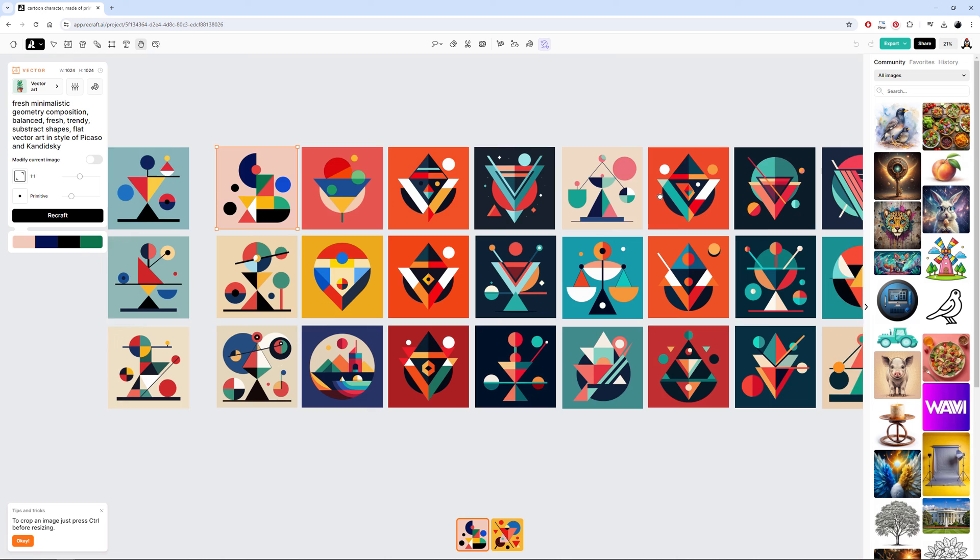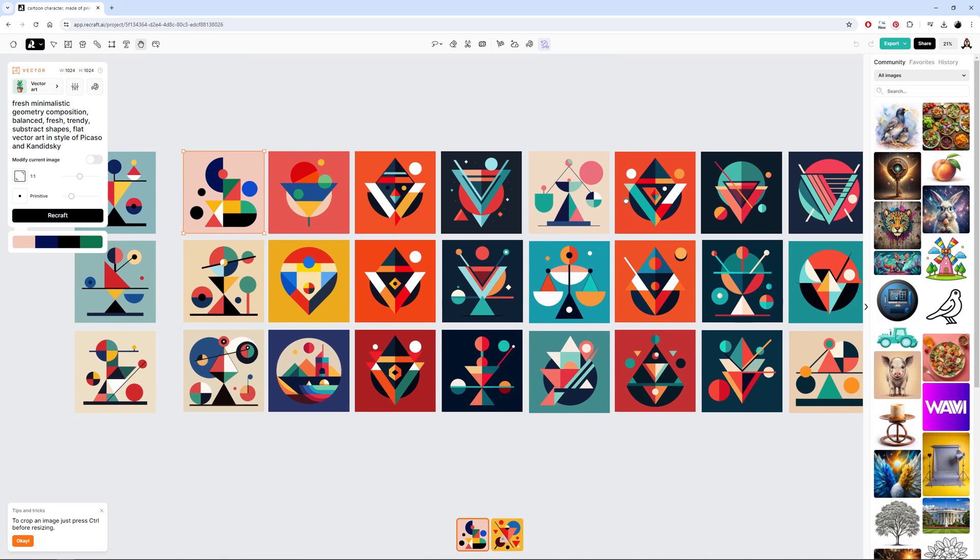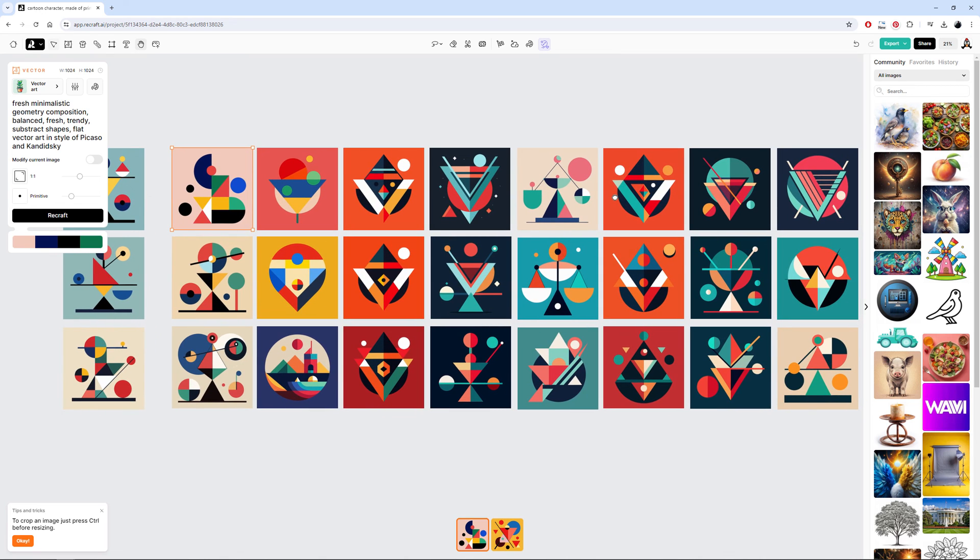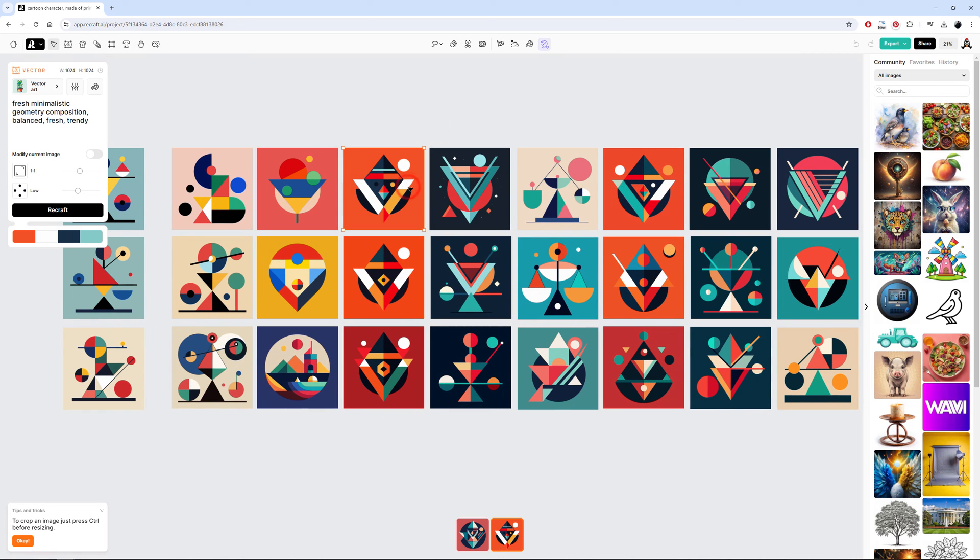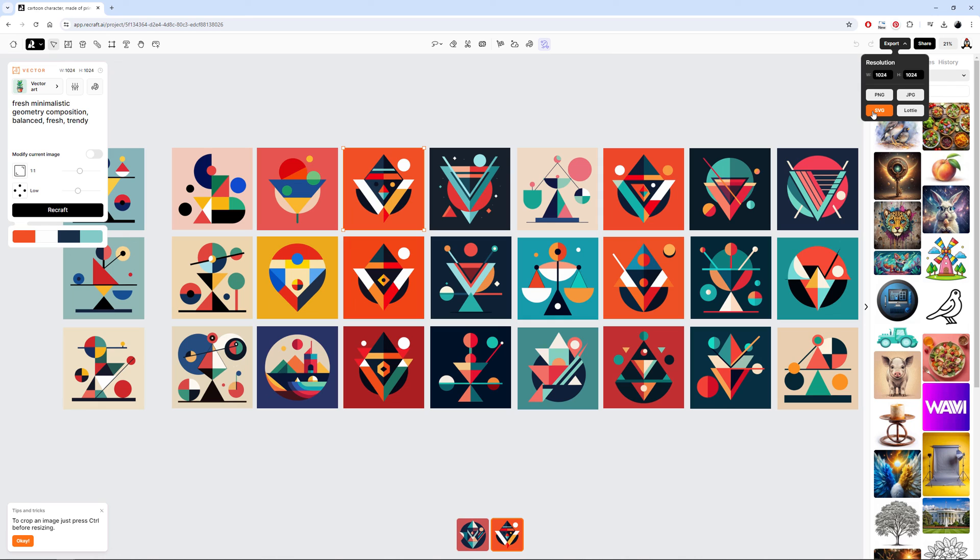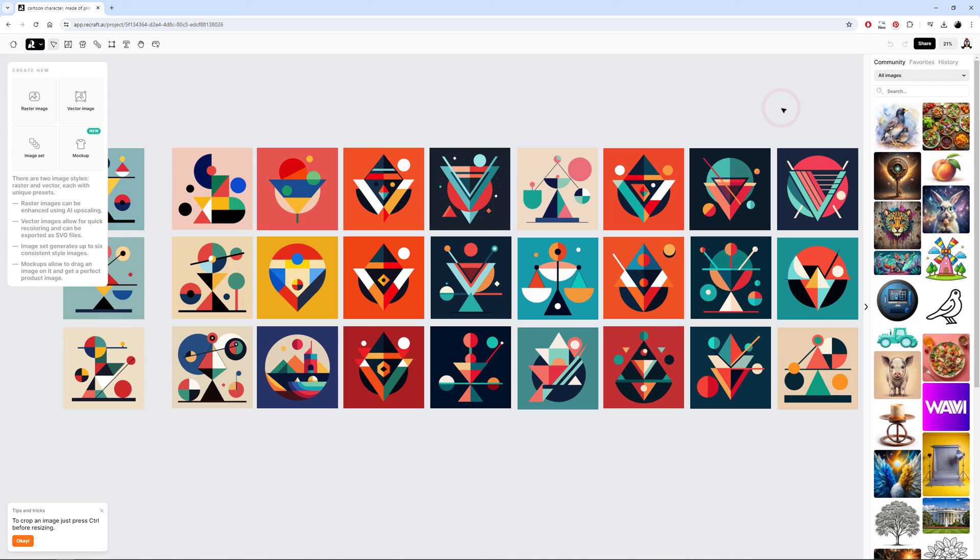Recraft is obviously free now and we can use it for our test. I'm selecting this imagery, Export, and use SVG. I don't need any other formats here because SVG is fully supported by Cinema 4D. Meet you there!